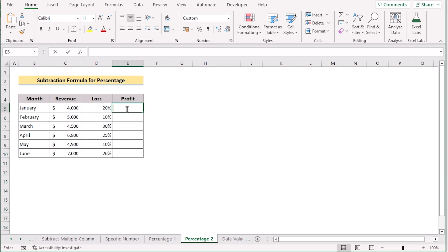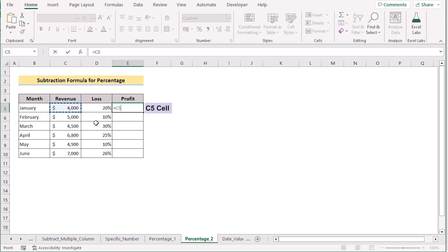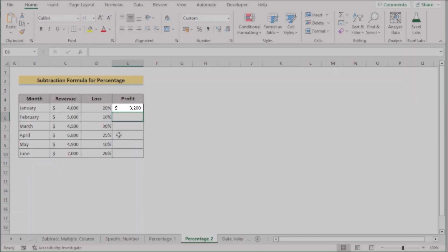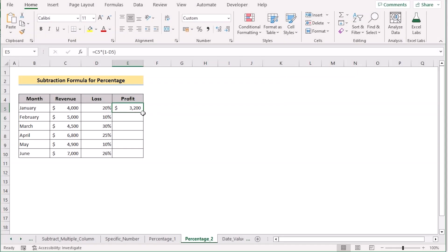Go to E5 and insert the revenue at C5. Now multiply and use a bracket: write 1 minus the percentage of loss which is in D5. Click Enter to get the perfect result in E5, then drag down the formula to apply to every cell and get the profit for column E. That's the subtraction formula for percentage in Excel.